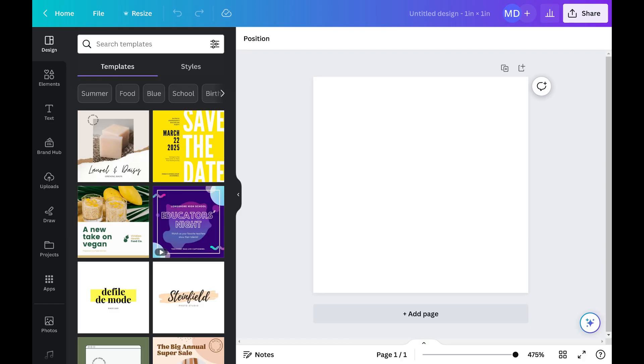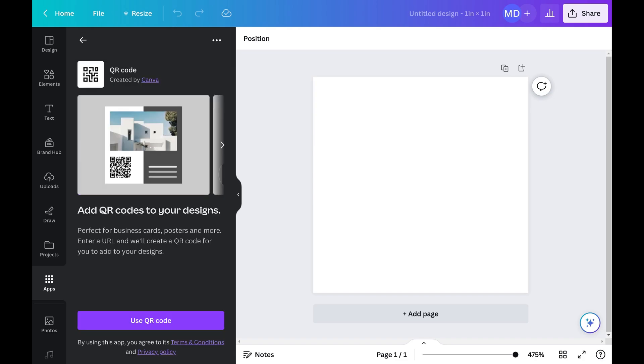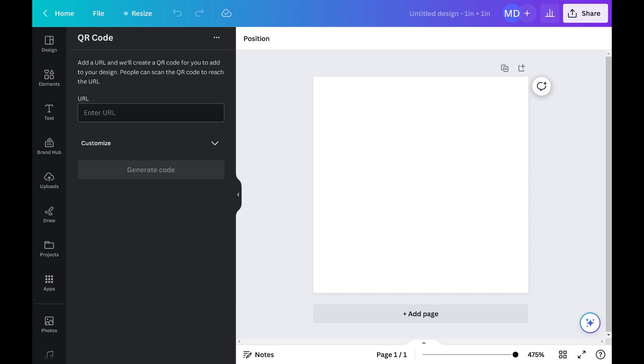Step 5. Click Apps in the menu on the left side of the screen. Type QR Code in the search bar along the top of the Apps menu, and then click QR Code in the list of results. The next window gives you an overview of the Canva QR Code app. Click Use QR Code.